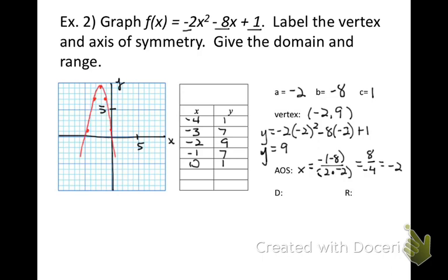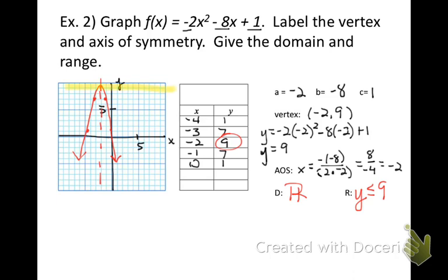Sketch in the axis of symmetry — that's the vertical line that goes right through the x value of the vertex at x equals negative 2. We have a graph that is a reflection and a vertical stretch because of that a value. The domain is all real numbers, and the range is y less than or equal to 9, because it's opening downward starting at the y value of the vertex.